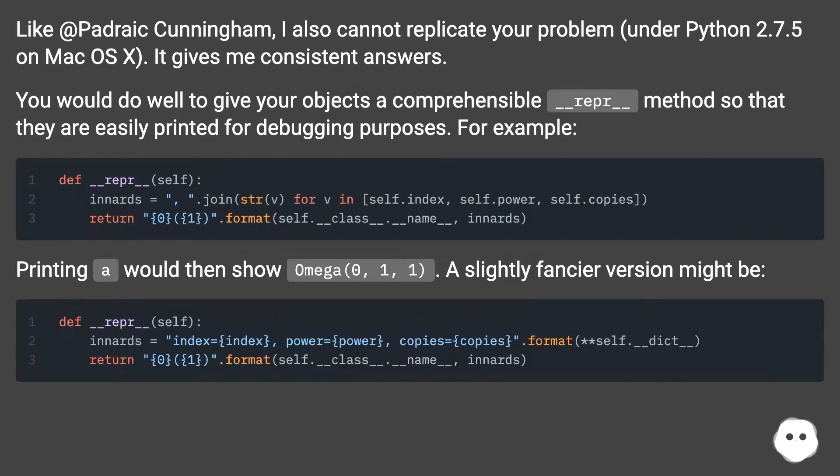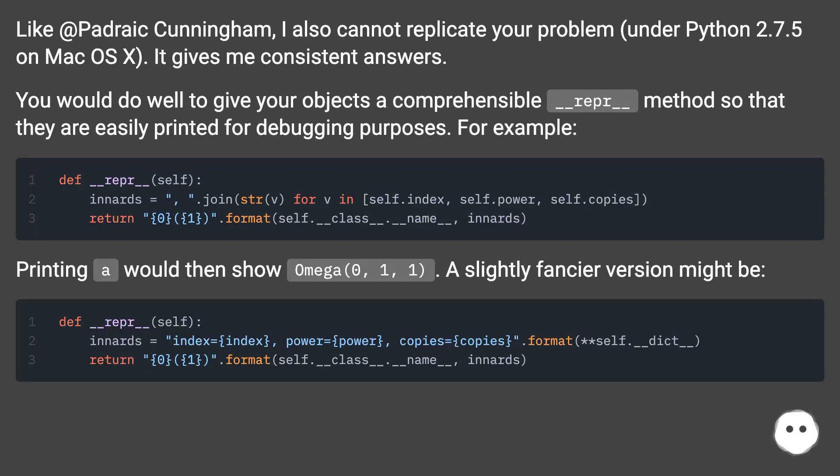You would do well to give your objects a comprehensible __repr__ method so that they are easily printed for debugging purposes. For example: